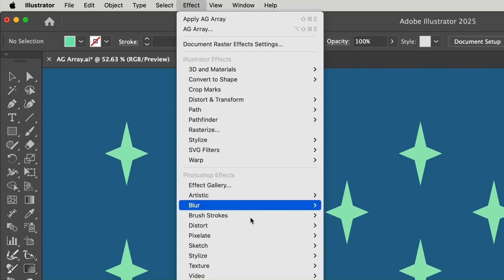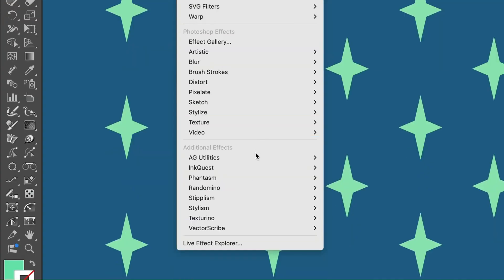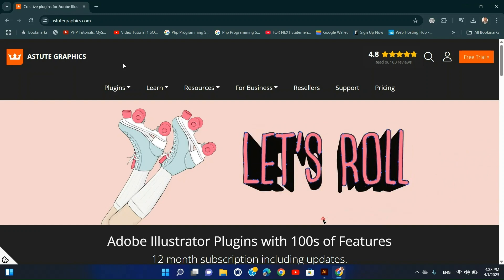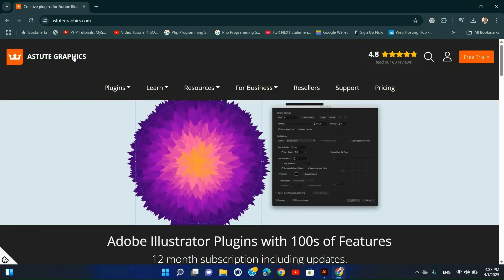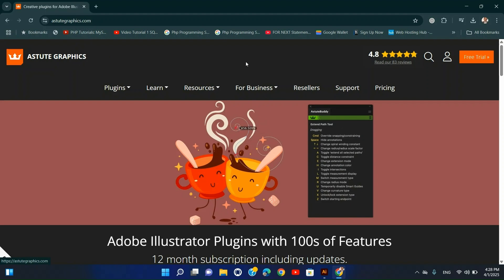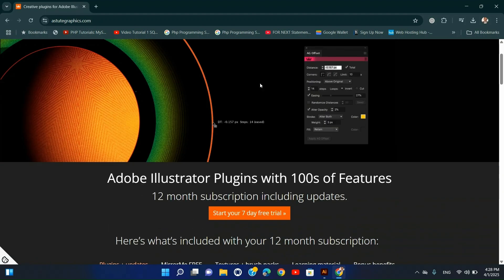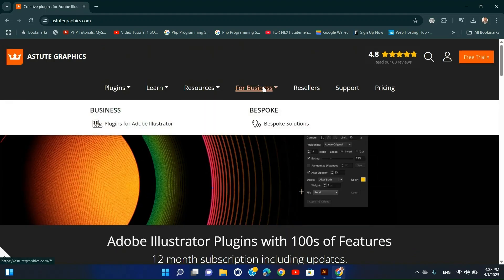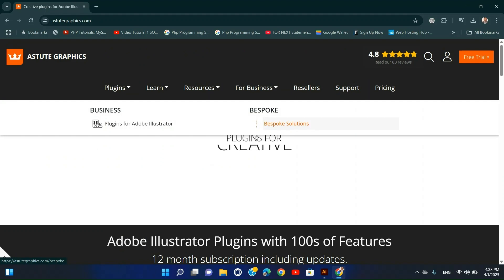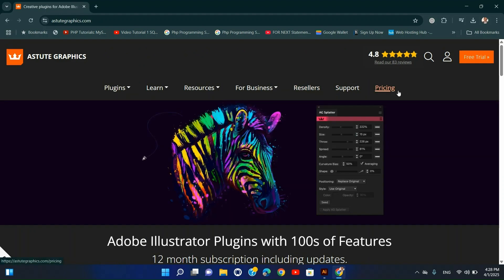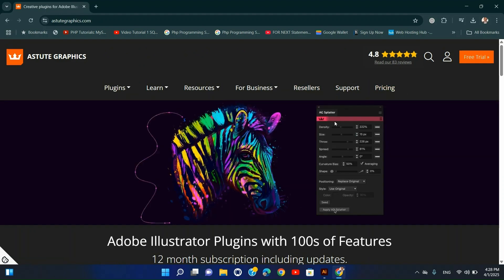Installation Steps: Visit Astute Graphics and download the plugin. Install the plugin by following the on-screen instructions. Open Illustrator and go to Window, Extensions to access the plugin.